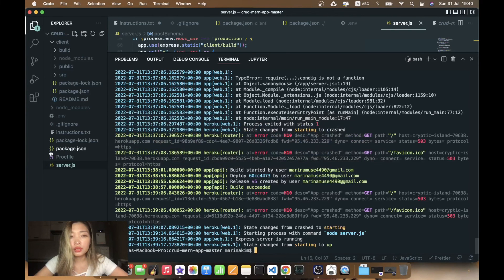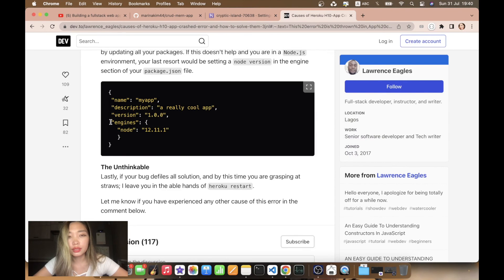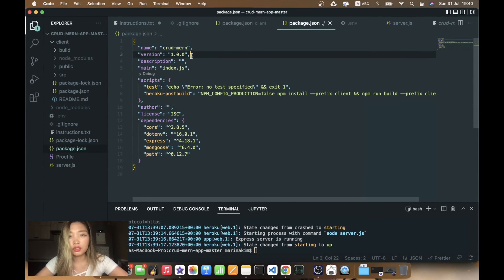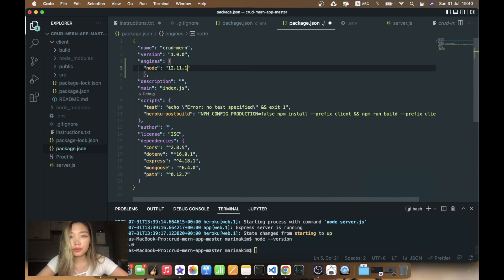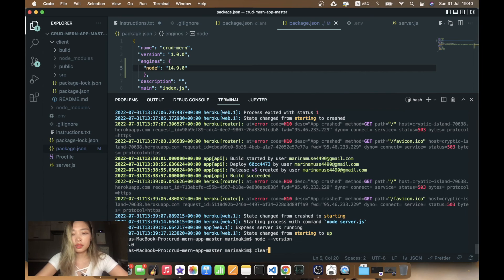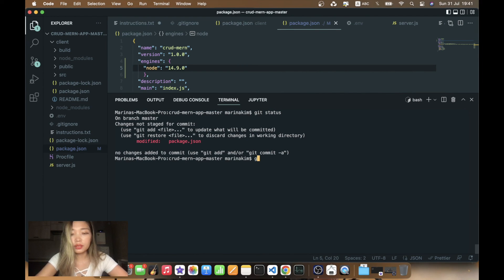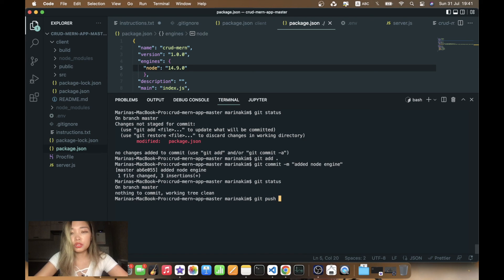Let's check our package.json file and add a node engines specification under the version. Let me check our node version first. We'll specify 14.9.0 and save. Let's try again: git status — modified, git add, git commit 'added node engine', git push. Let's check the status — working tree clean. Git push heroku master.